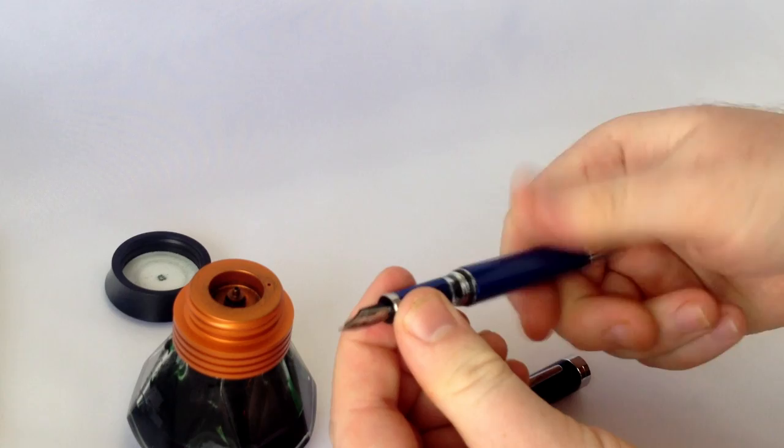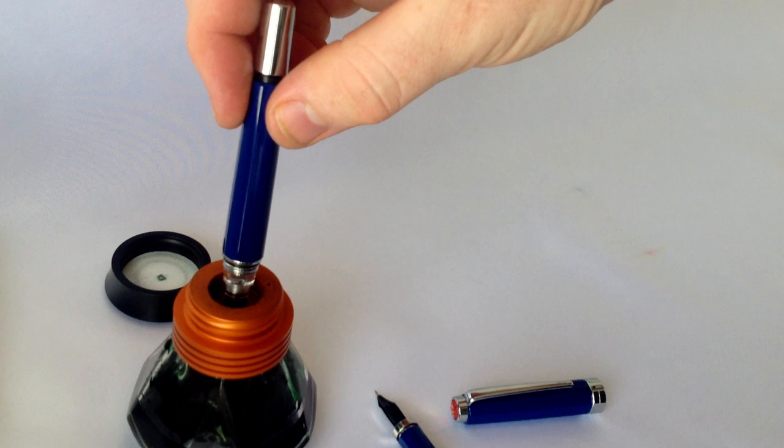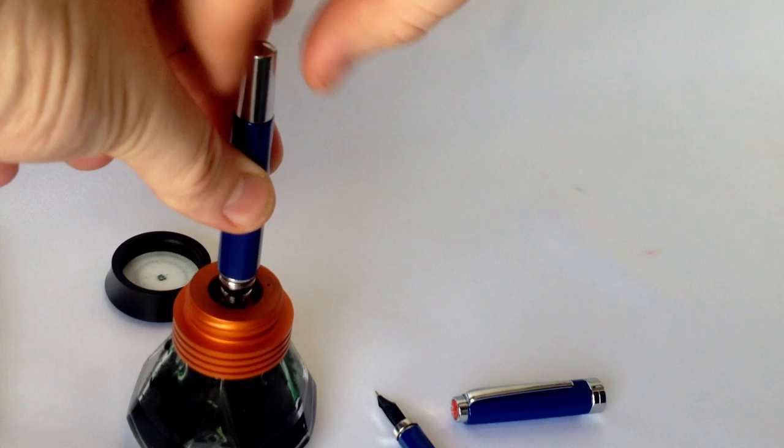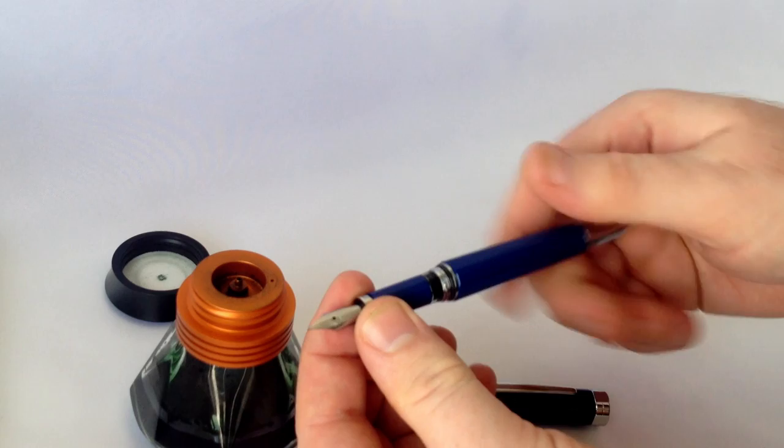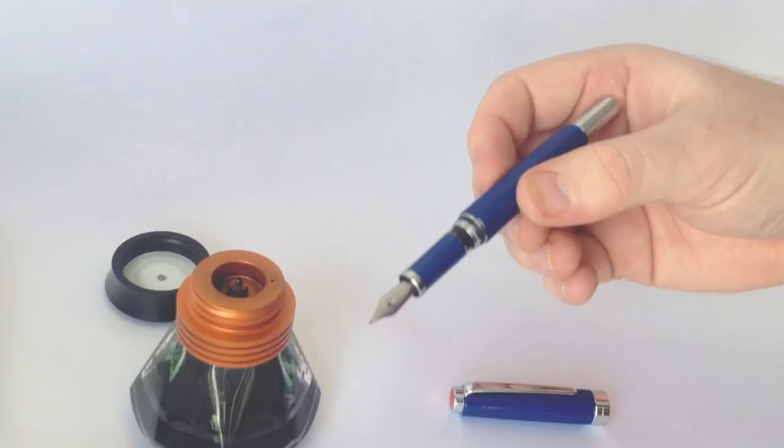The piston unit is made by Twsbi in-house and has a silky smooth feel to it. At max capacity, the Classic will hold about 1.1 milliliters of ink. For reference, the Mini and the 540 hold 1.3 and 1.7 milliliters, respectively.